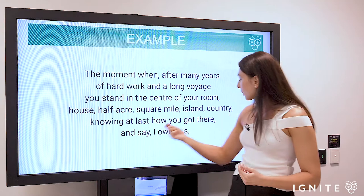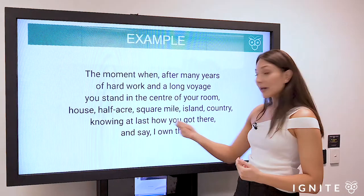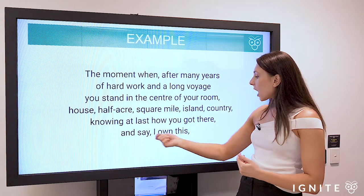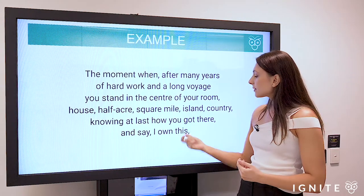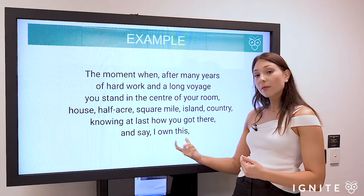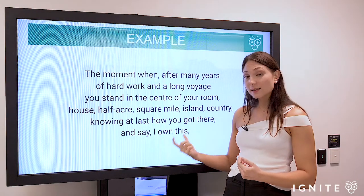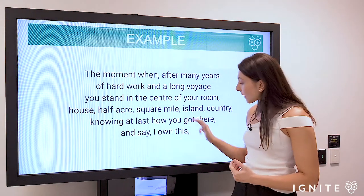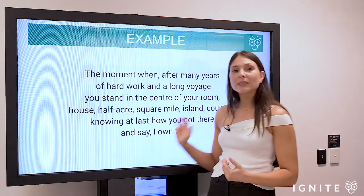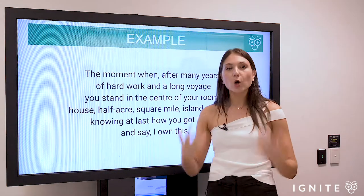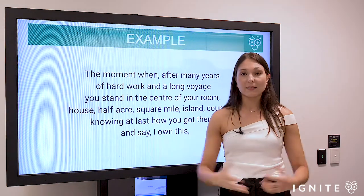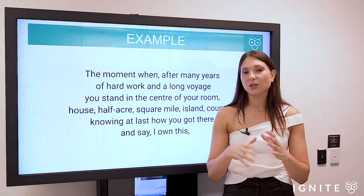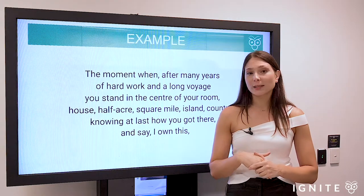'Knowing at last how you got there' — again the direct second person appeal — 'and say I own this.' Again a three-word clause; the syntax is short, and within that particular clause we've got a lot of high modality. 'I own this' conveys a certainty that the persona has a very close relationship to their landscape.